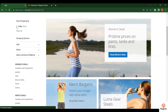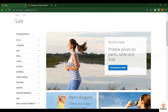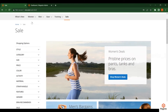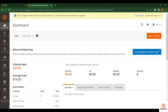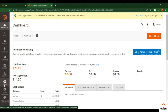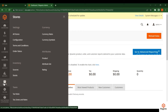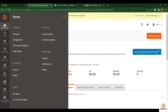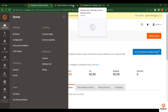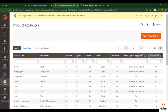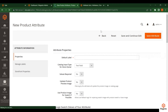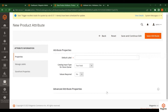Now, how can we create these filters and add them to the layered navigation section? For that, go to the admin panel. Click on Stores, then click on Products, and then click on Attribute Set. These are the two important things we need right now — creating an attribute and assigning it to an attribute set. First, we need to create a new attribute, so click on Add New Attribute.